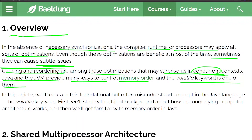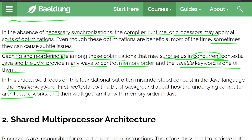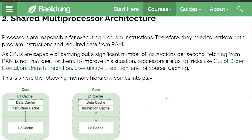This article focuses on the foundational but often misunderstood concept in the Java language: the volatile keyword. First, we will start with a bit of background about the underlying computer architecture to get familiar.